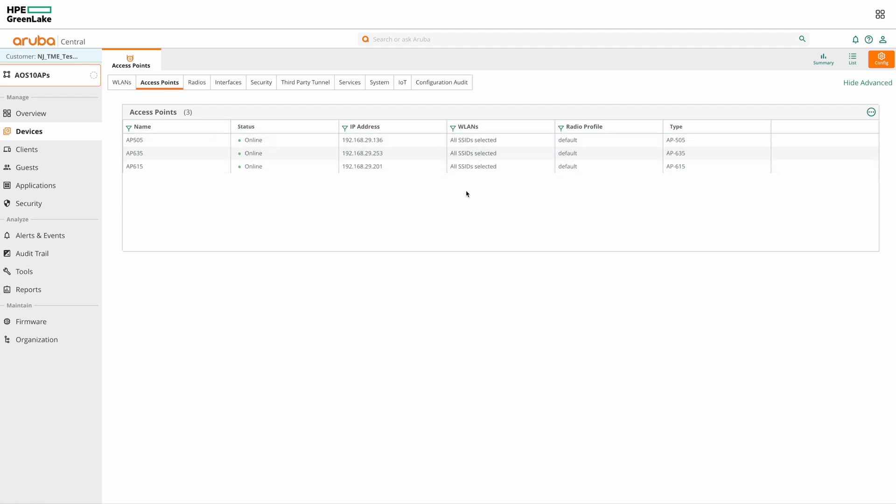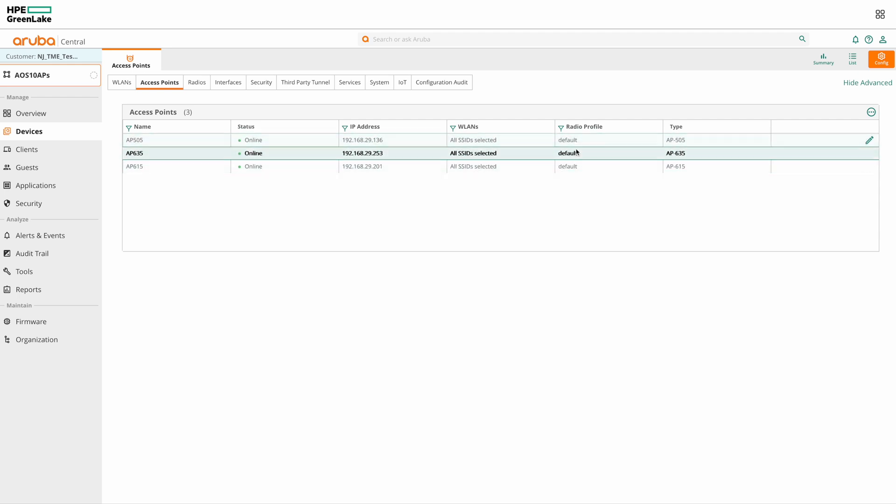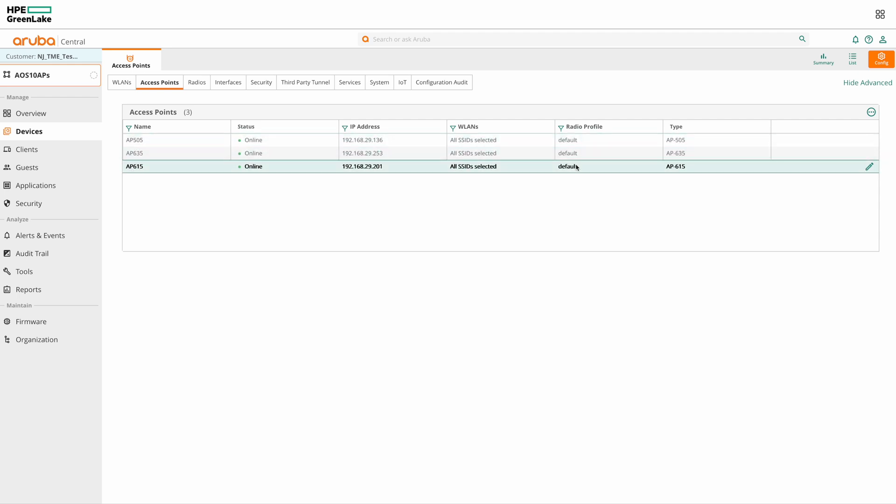And here we can see the radio profile that these APs are using. The radio profile includes the channels and the transmit power settings that the APs use. You can see that the APs are using the default radio profile.